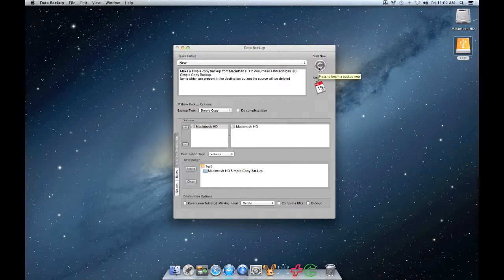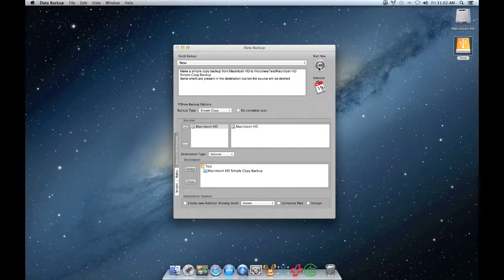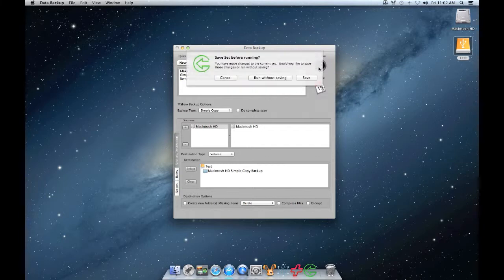Once you click on Start Now, you will get a reminder to save your backup set. Make sure to save it so that your settings are not lost.